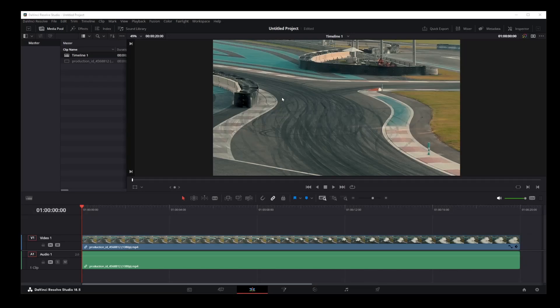In this tutorial, I'm going to show you three different ways for cropping your video in DaVinci Resolve 18. First, select the video in the timeline and go to the Inspector tab in the upper right corner.